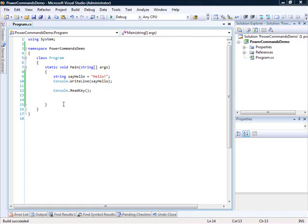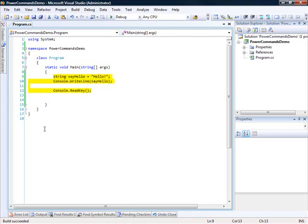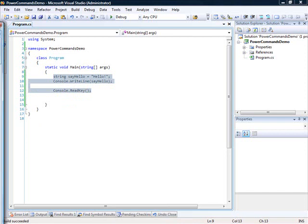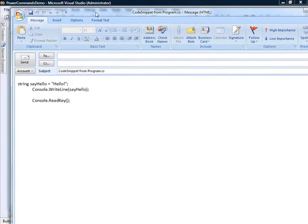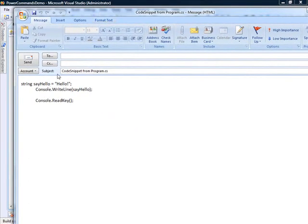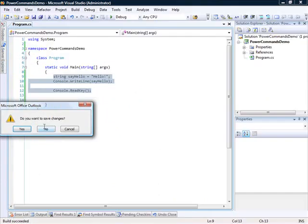One of the things that we get is ability to send an email directly from Visual Studio. So I can actually write, I can select a few statements, go right-click, and I see Email Code Snippet. I click on this and my default email writer will fire up with these statements pasted in there. So I'll just do that. I've clicked on Email Code Snippets. And you can see that I have my statements copied here. I'll close this.